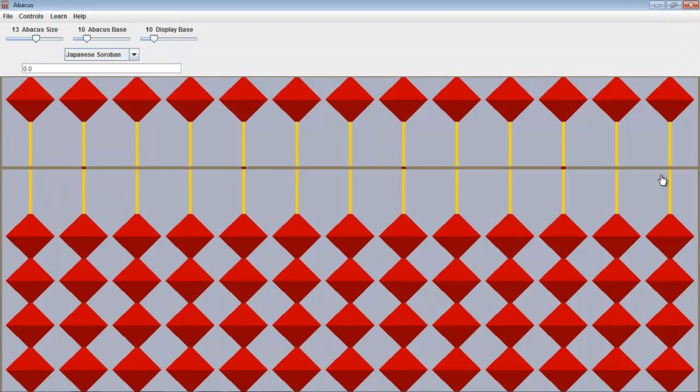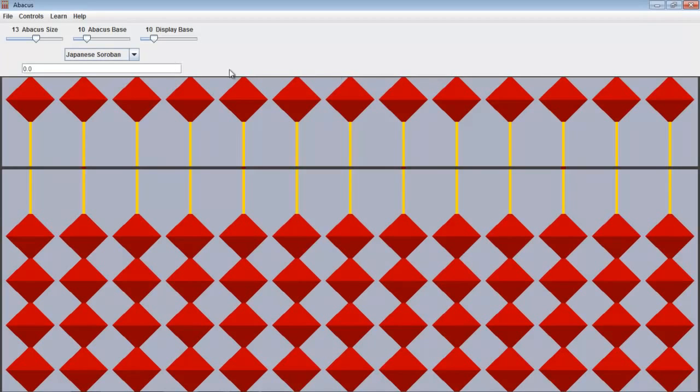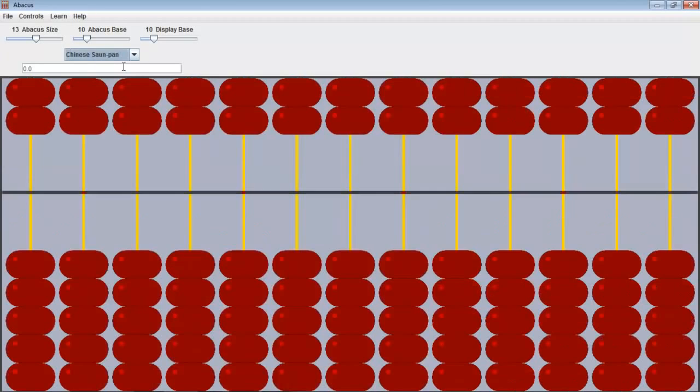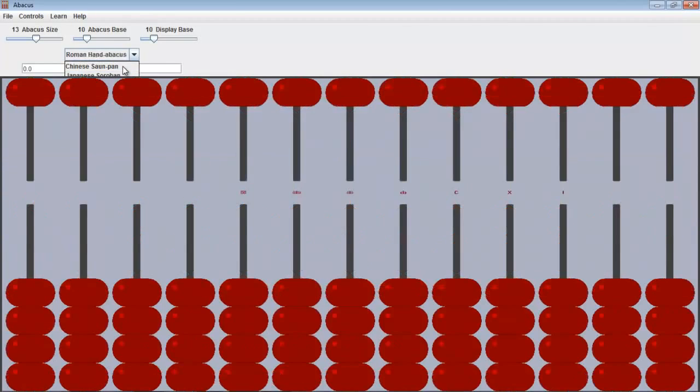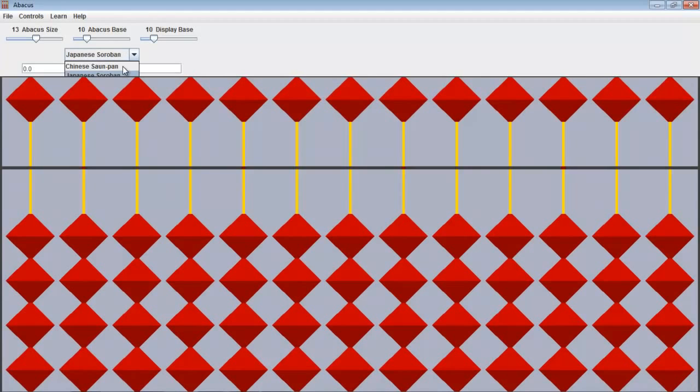So here it is and there's many different versions of the abacuses. Here we have the Japanese Soroban, but feel free to go here and check out other ones such as the Chinese Son Pan and there's many others as you can see. But we will use once again the Japanese Soroban.